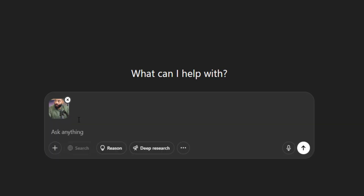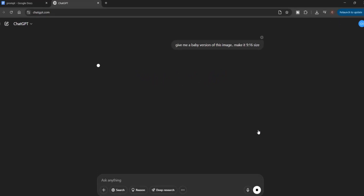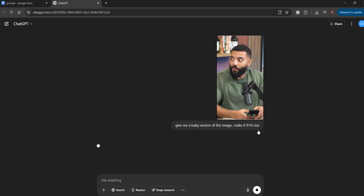I've uploaded the first image, so I'm just going to give you the prompt to create the baby version of this image. The prompt is: give me a baby version of this image, make it a 9 by 16 size — that's because I want to use it on platforms such as TikTok, Instagram Reels, and also YouTube Shorts. I'll just click on generate and give it some time.